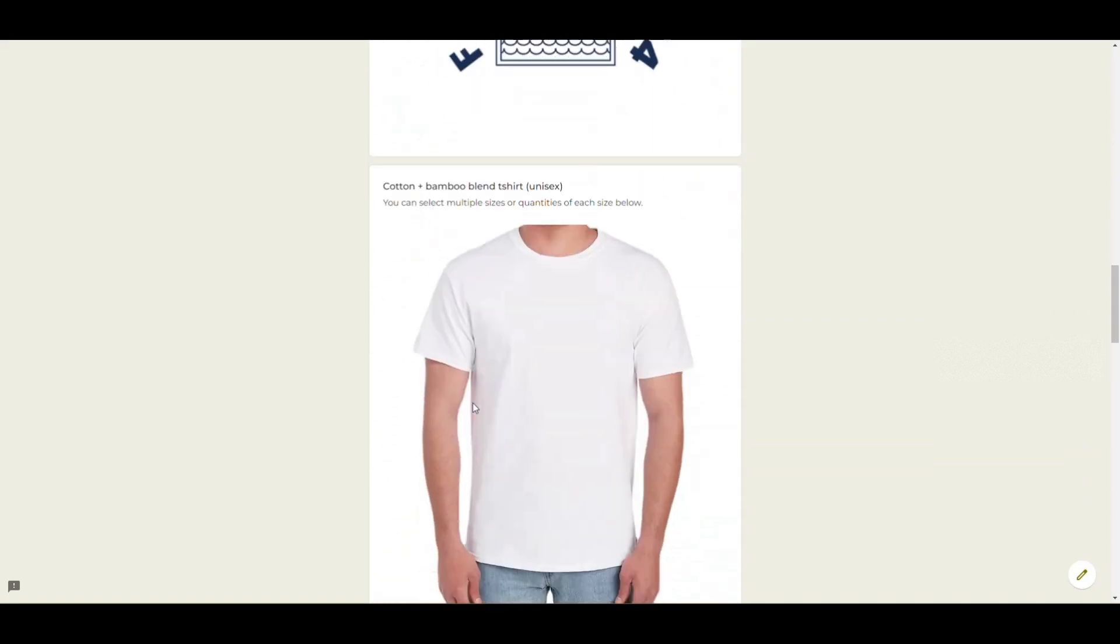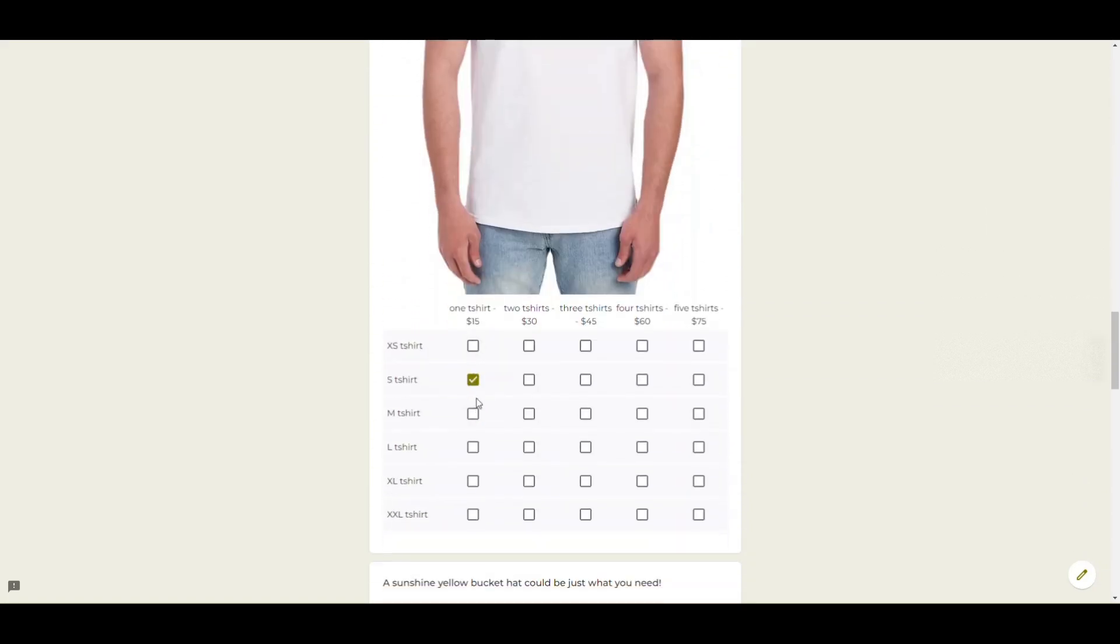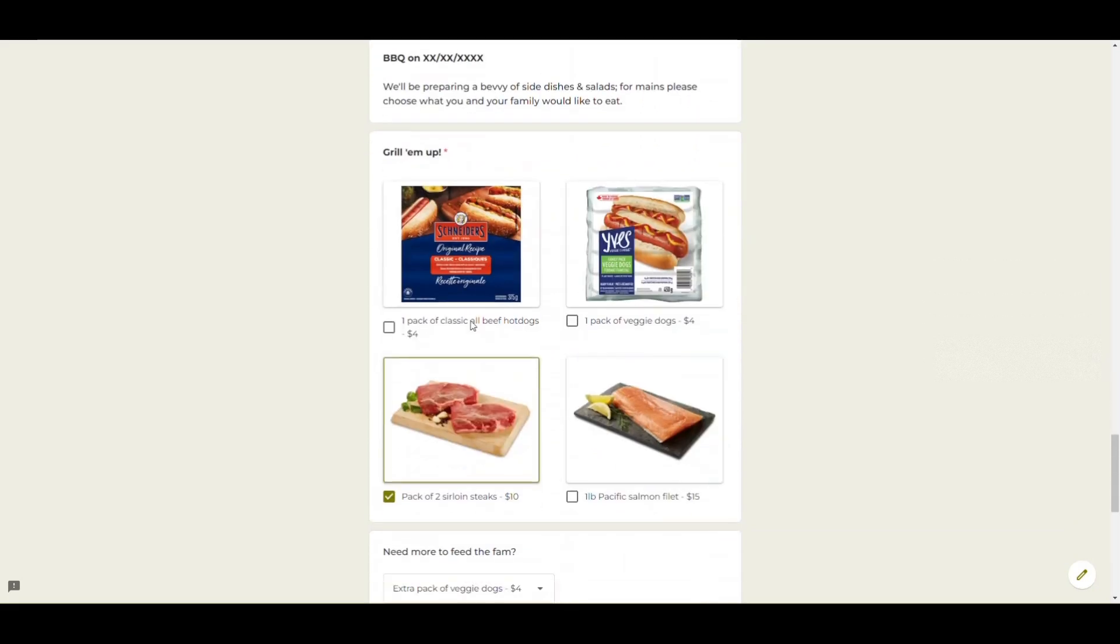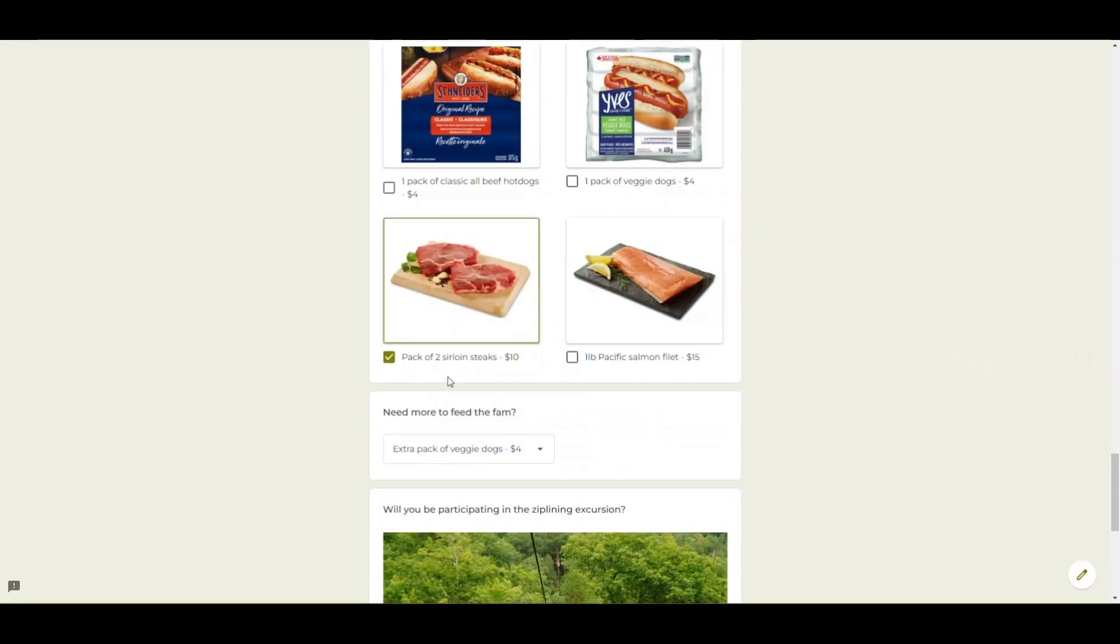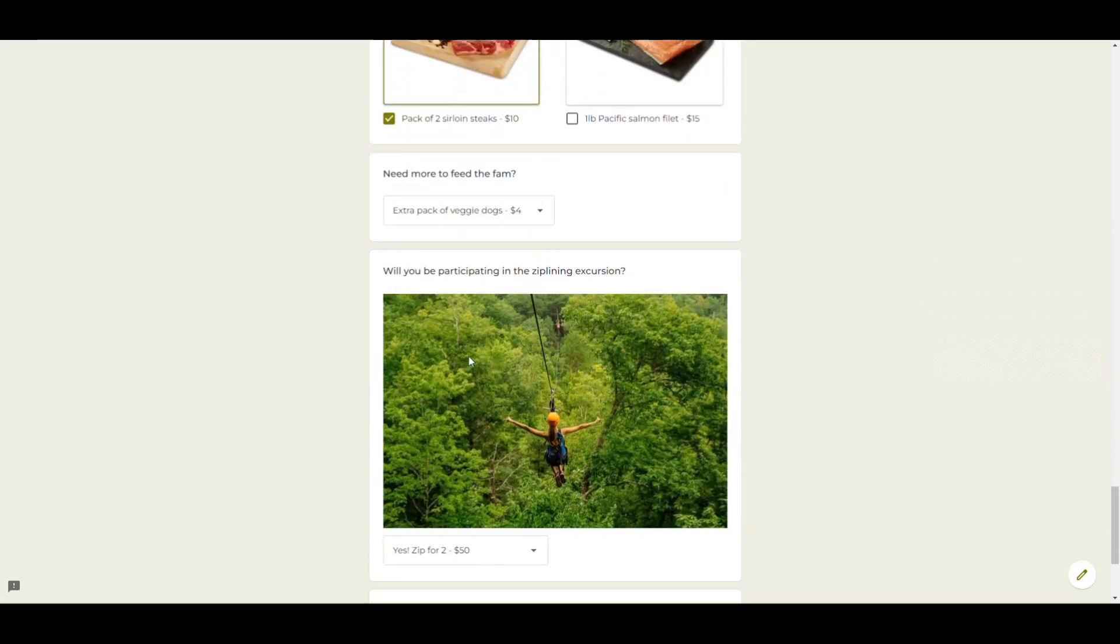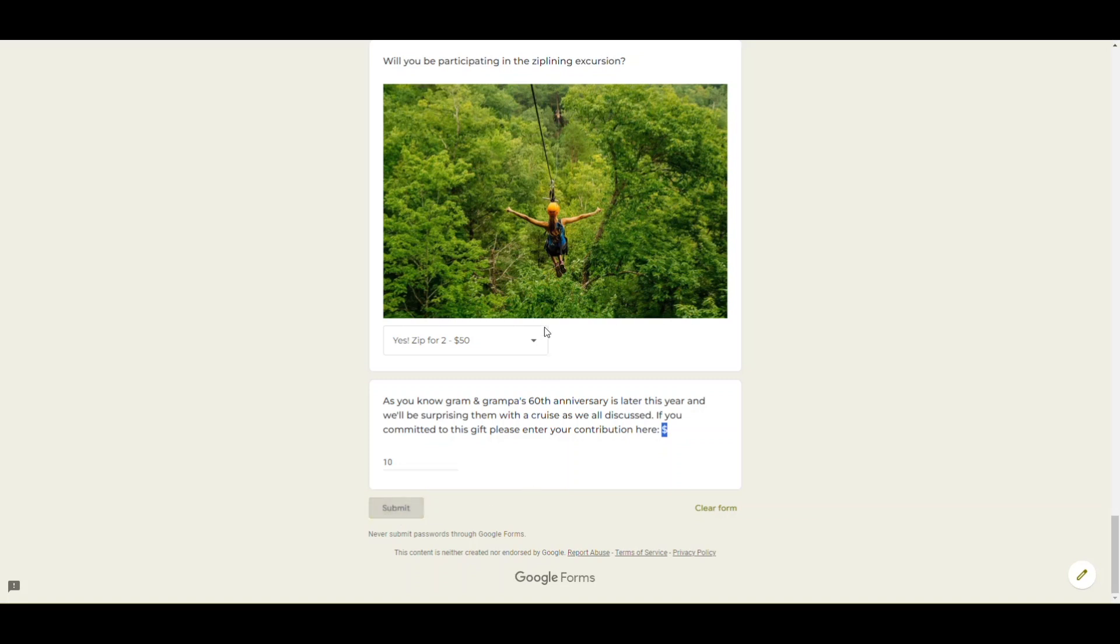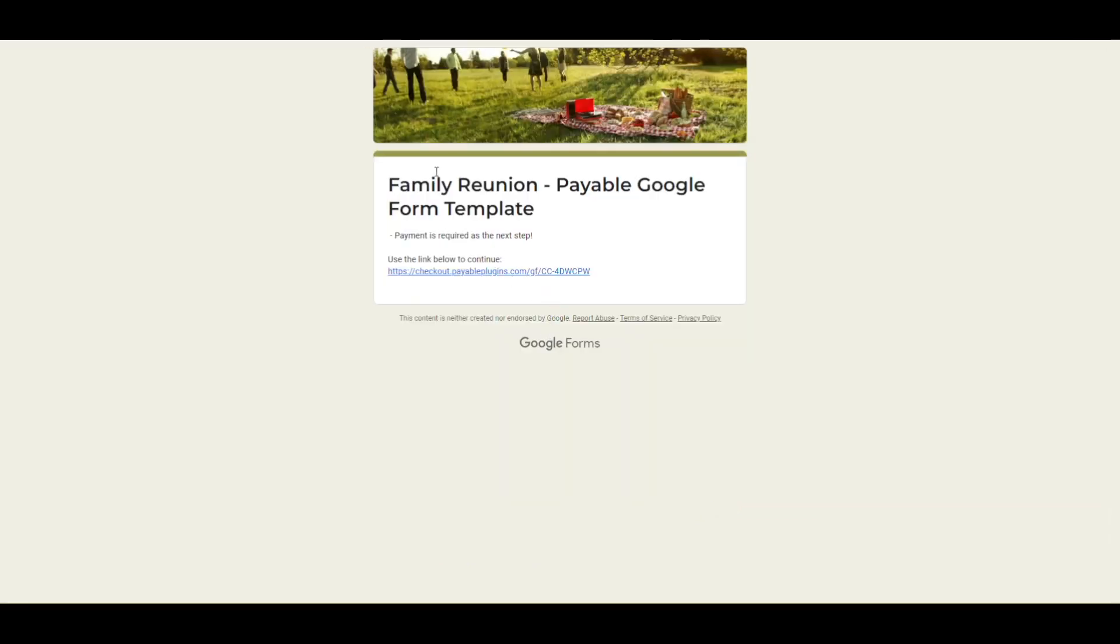I went through and filled out the form so I entered some fake emails and roughed in the number of attendees. You can see we got a t-shirt, the bucket hat, some food, zip lining, and then I added ten dollars to this handy question at the bottom which is great for things like these open donations where you want someone to just add an amount if they feel like it.